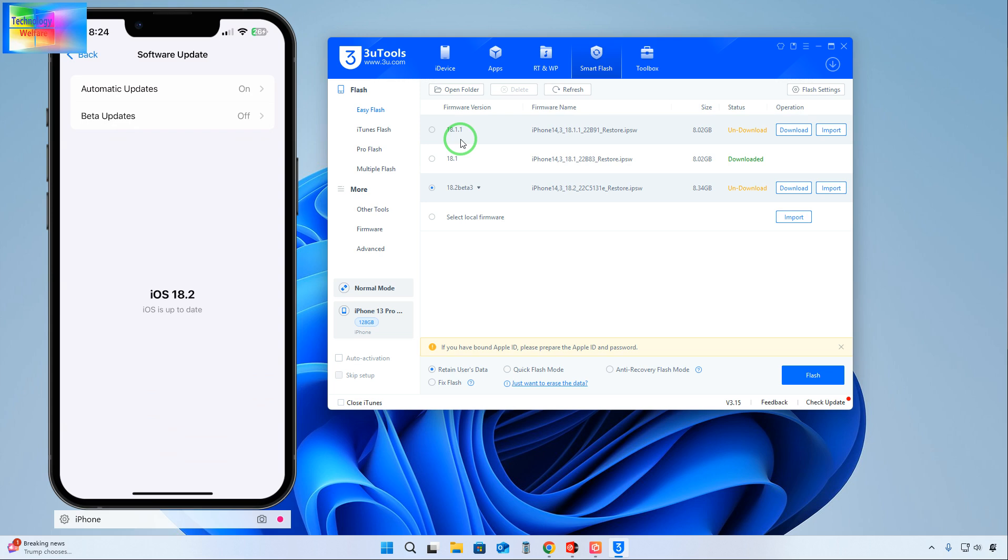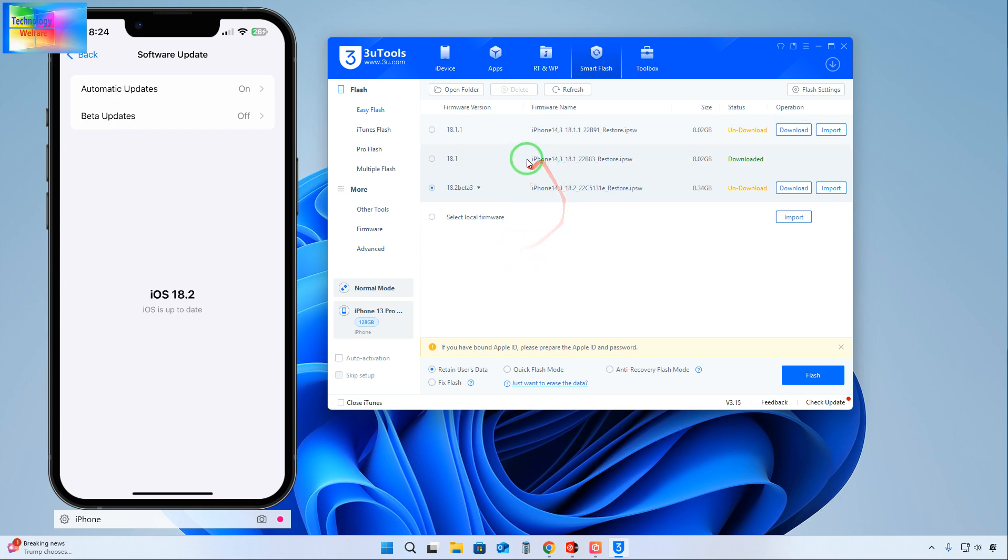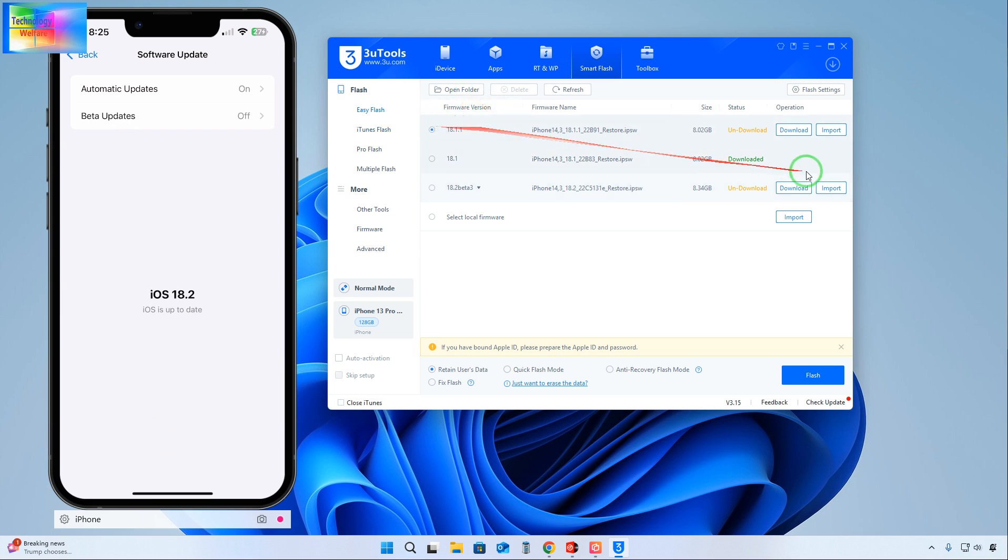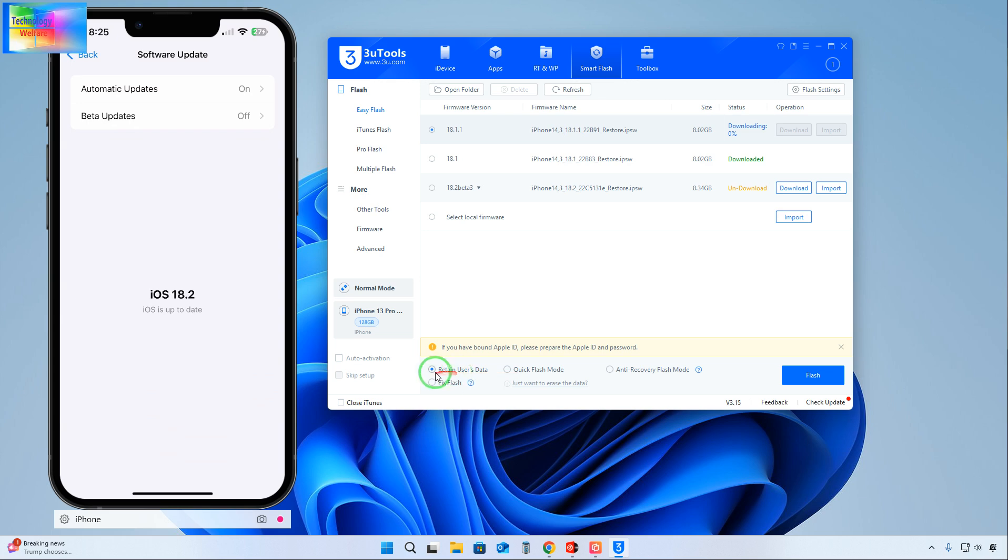But I'm not going to upgrade. We would like to downgrade without losing data. So firstly, how can I access iOS 17? You will have to release here. We will select this one, start to download, and after downloading we will select Retain User Data.